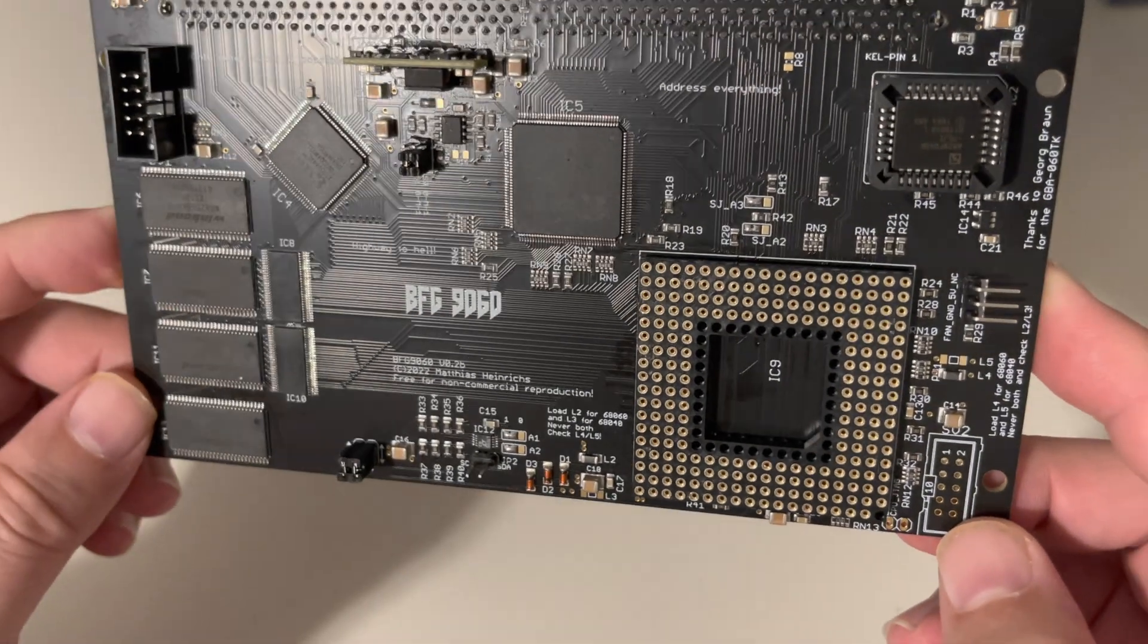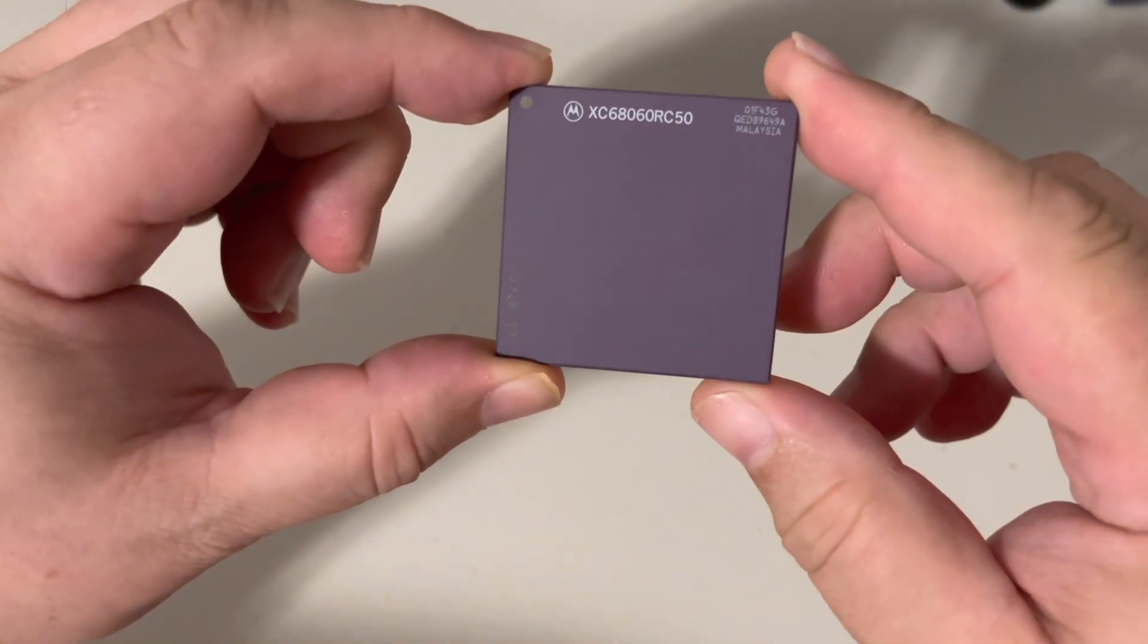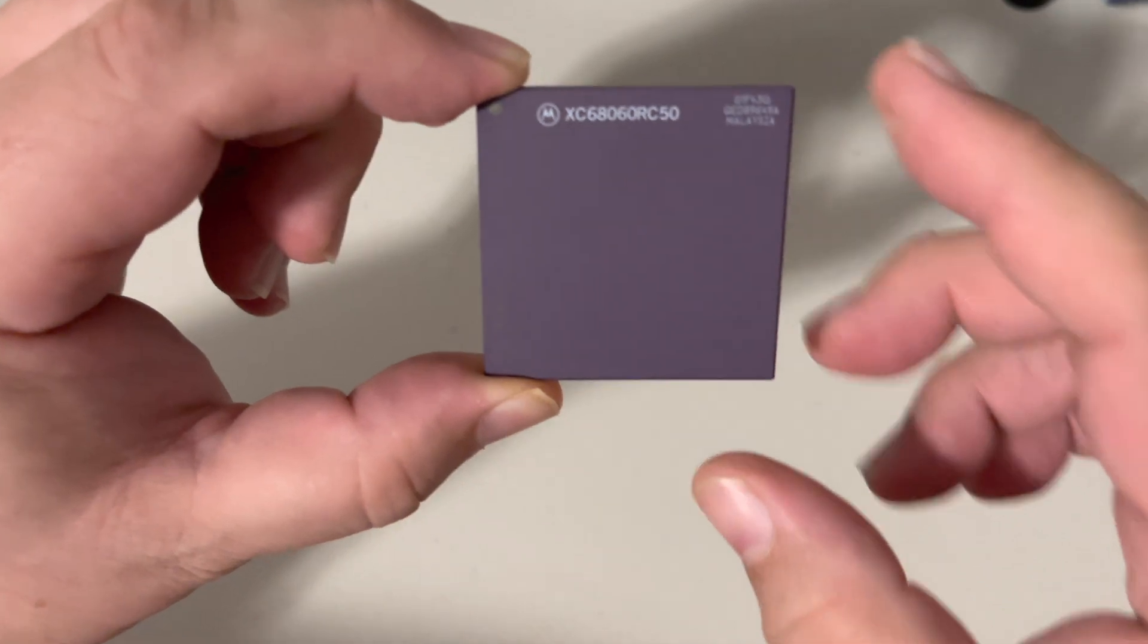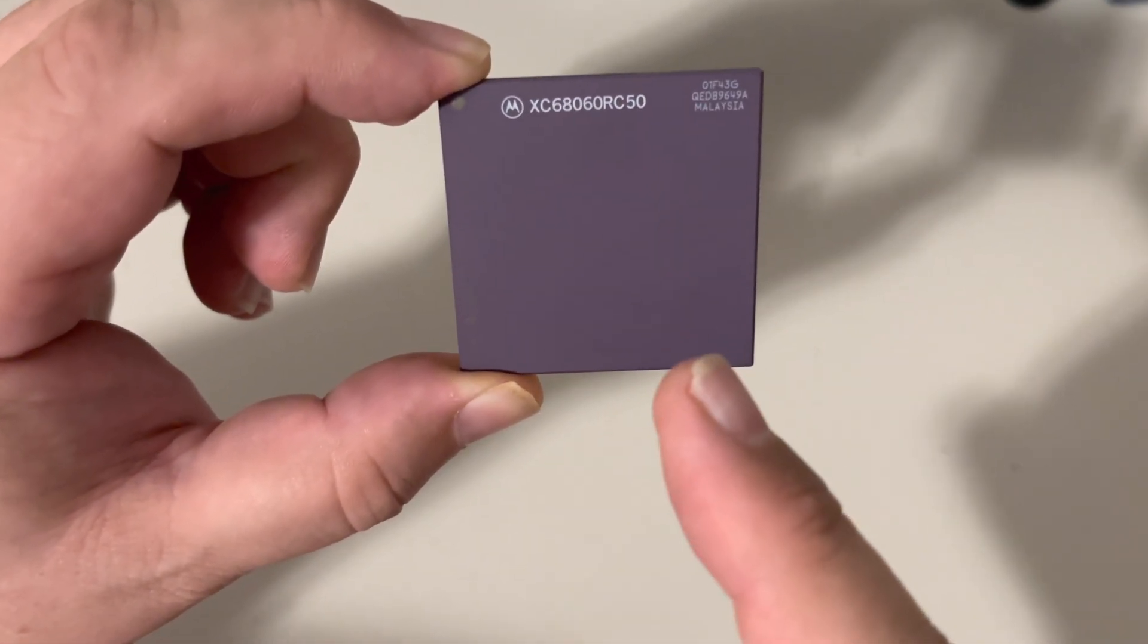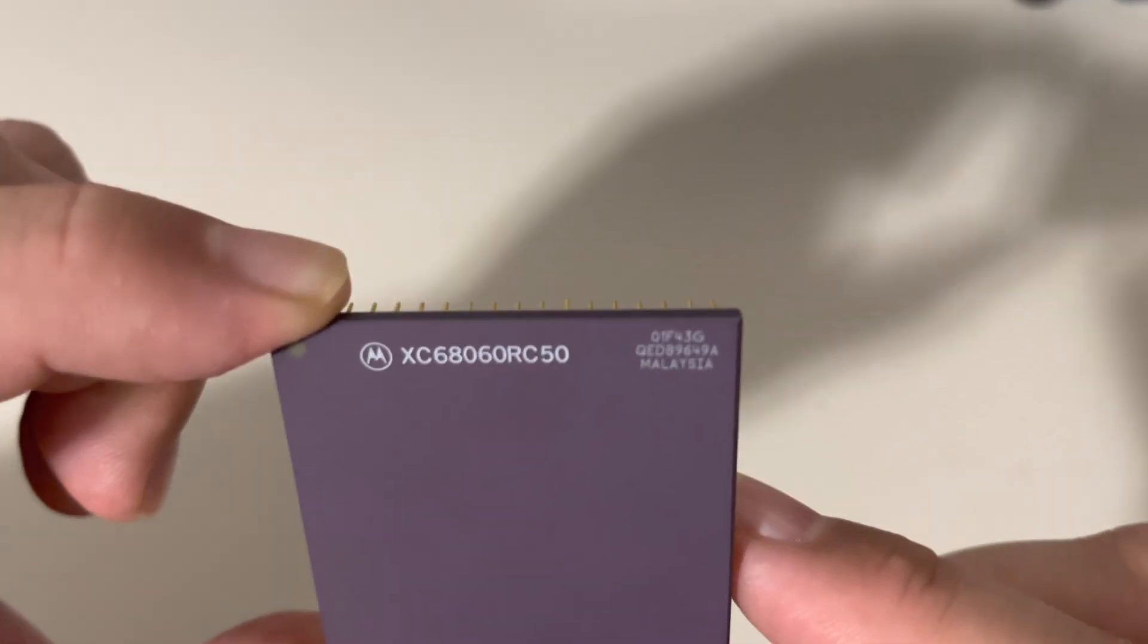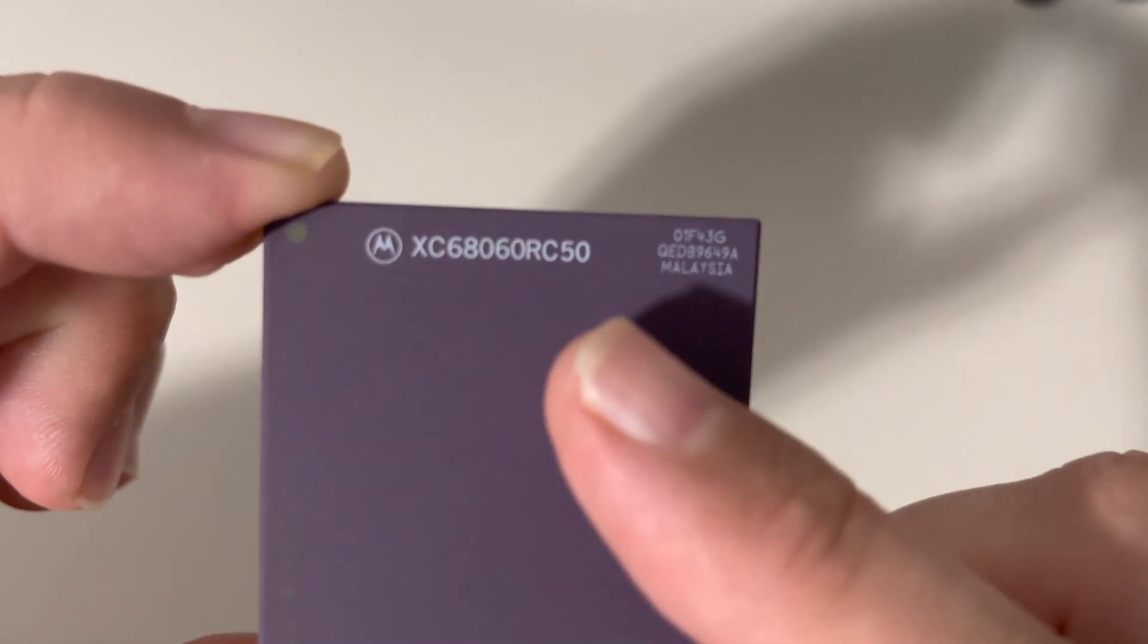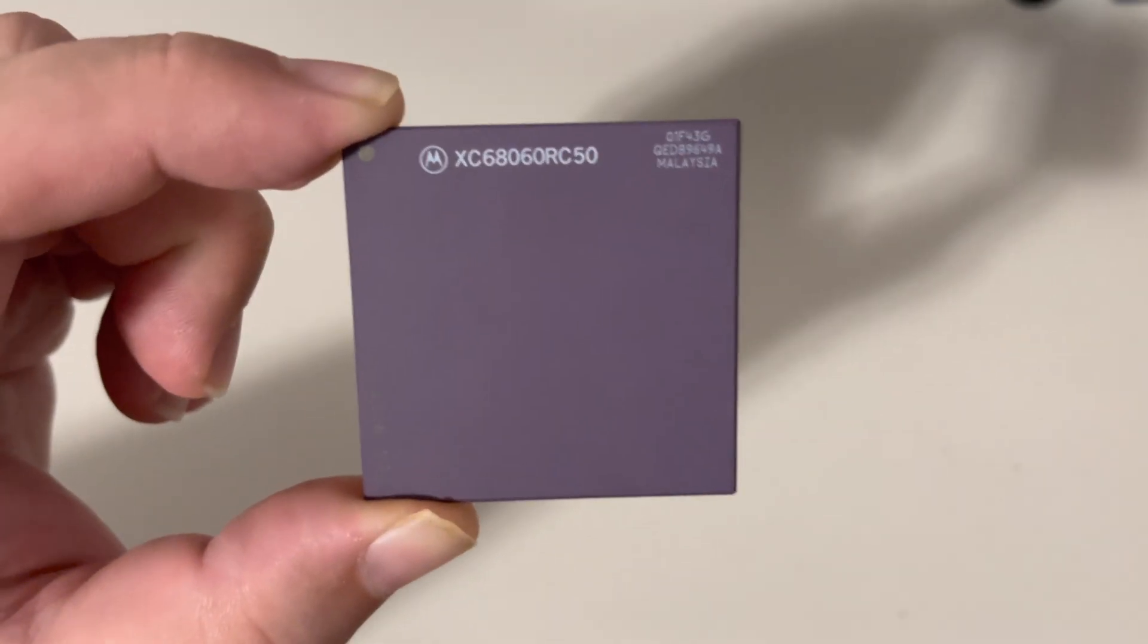All right, so here is my 68060, and yeah, it is a full RC50. Now there is some question as to whether or not this is an RC5 or an RC1. I don't actually know. It doesn't matter to me because I'm trying to show you the mask there in the corner. It doesn't really matter to me because I'm not going to overclock this.